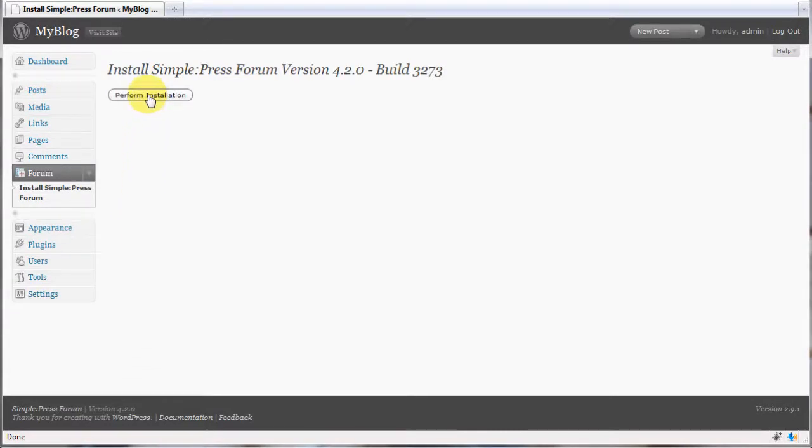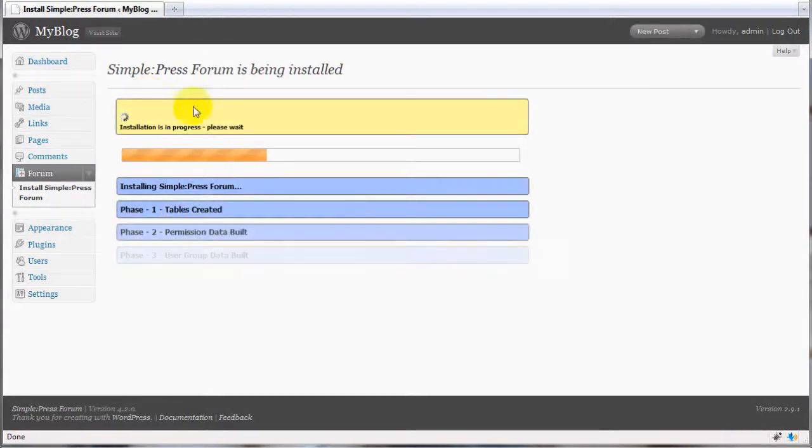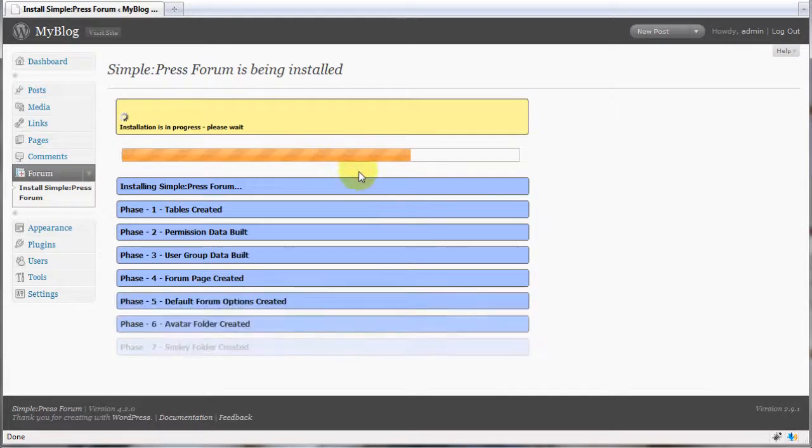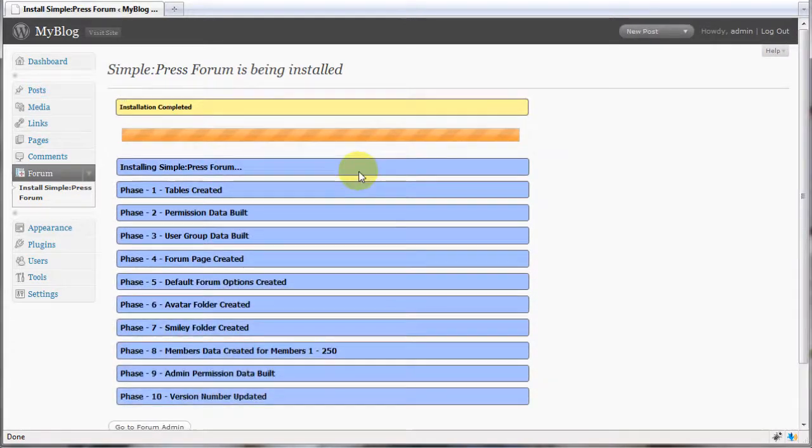Finally, click the perform installation button to let SimplePress forum configure your database.